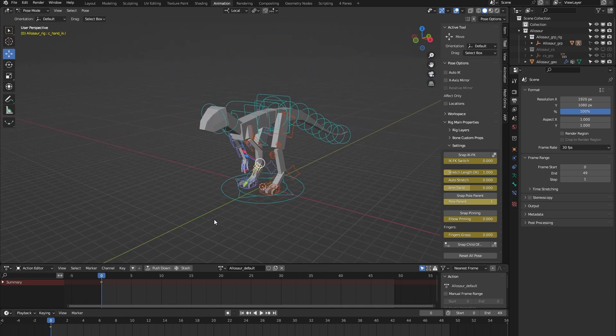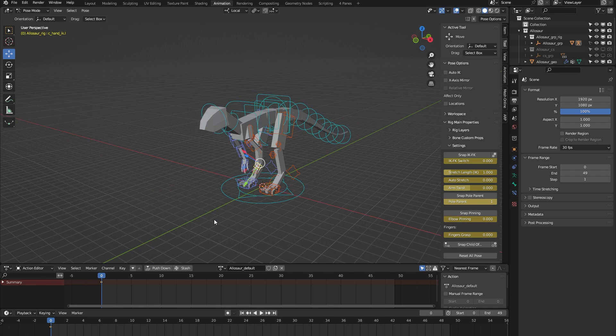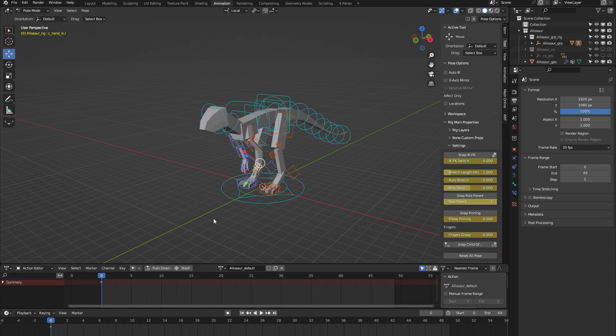I think I've covered all the main features of this Allosaurus rig from the AutoRig Pro rig library. But if you have any more questions, please feel free to contact me on Blender Market. I'm always happy to help. Thank you for watching.